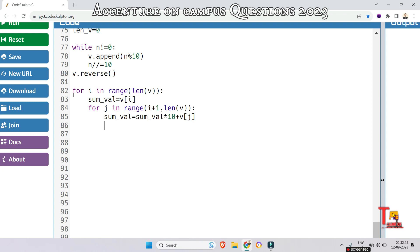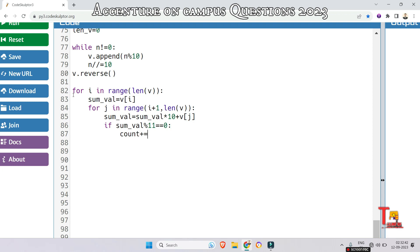Now check if the subsequence is divisible by 11 or not. If sum value mod 11 is equal to 0, if yes, then increment the count by 1. Now at the end of the flow, just print the count. This will be okay.